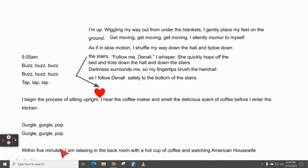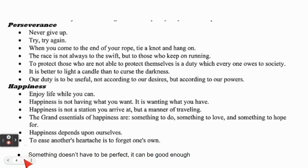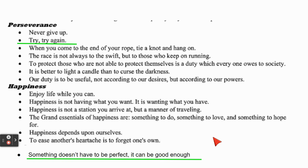Right about here — the part where I say 'Within five minutes, I'm relaxing in the back room with a hot cup of coffee and watching American Housewife' — somewhere right before this, I want to weave in a theme and reiterate how I know that I have moved on. Looking at my theme list, the overarching themes that stand out to me would be perseverance or happiness. 'Try, try again' really stands out because I keep trying to change my habit — it's not working, but I'm trying. Another one is: something doesn't have to be perfect, it can be good enough. I'd prefer to go with that one.